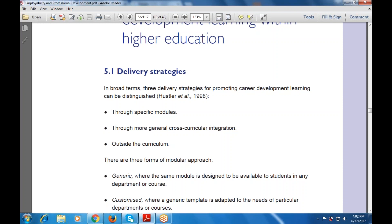Through specific modules means some modules will be defined that will be used with the delivery strategies for promoting career development. Then through more general cross-curricular integration — that is what technique will be used for the delivery strategies. Then outside the curriculum, which includes what are the various capabilities and categories included in the career development that can be differentiated from the curricula.